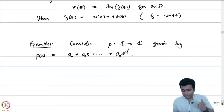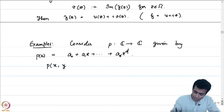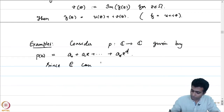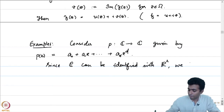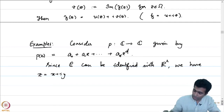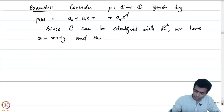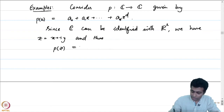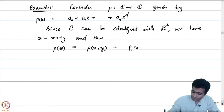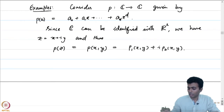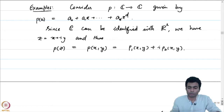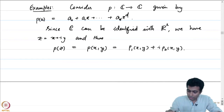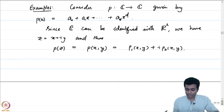Since C can be identified with R², we could also think of this as p of x comma y. With z equal to x plus iy, p of z can be thought of as a polynomial in these two variables, captured as p₁ of x,y plus i times p₂ of x,y. So you can think of a polynomial in z as a polynomial in x and y with a real part and an imaginary part, both of which turn out to be polynomials with real coefficients. Note that not every polynomial in x,y can be realized as a polynomial just in z.